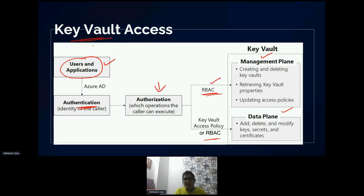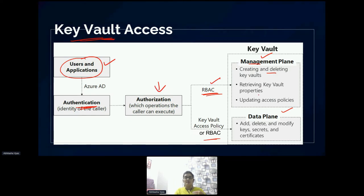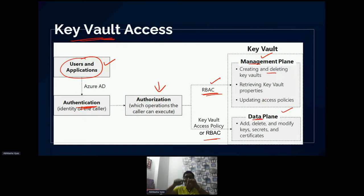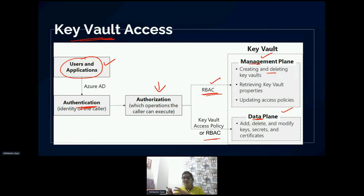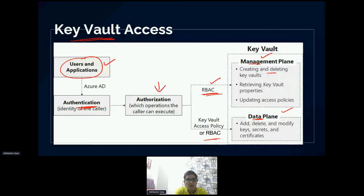We can see whether this user is authorized for the management plane or for the data plane as well. We have the option to see what kind of permissions we are giving users. We can define specific roles for accessing the Key Vault. For the management plane, we can give permissions to create and delete a Key Vault, retrieve Key Vault properties, or update access policies. For the data plane specifically, we can work inside the Key Vault on keys, secrets, and certificates.